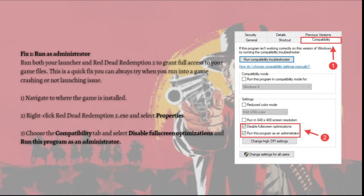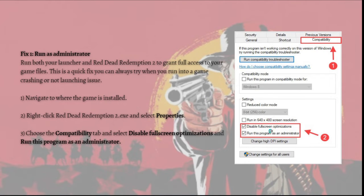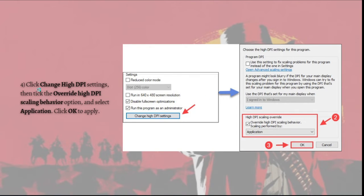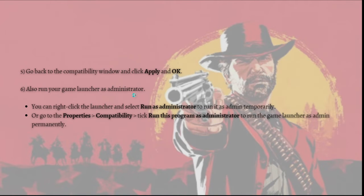First, navigate to where the game is installed and right-click the Red Dead Redemption 2 exe file and select Properties, then choose the Compatibility tab. Here in the Compatibility tab, select 'Disable full screen optimizations' and 'Run this program as administrator.' After that, click 'Change high DPI settings' and check the 'Override high DPI scaling behavior' option, then select Application and click OK to apply.